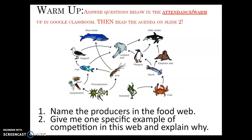Remember where producers get their energy, so it's real easy. Even if you don't know how to pronounce something, or it could even be in a foreign language, if you know it's a food web, you can see where organisms maybe are not consuming something, so you know they're getting their energy through photosynthesis. You can identify the producers that way. And then give me one specific example of competition in this web and explain why it's competition.